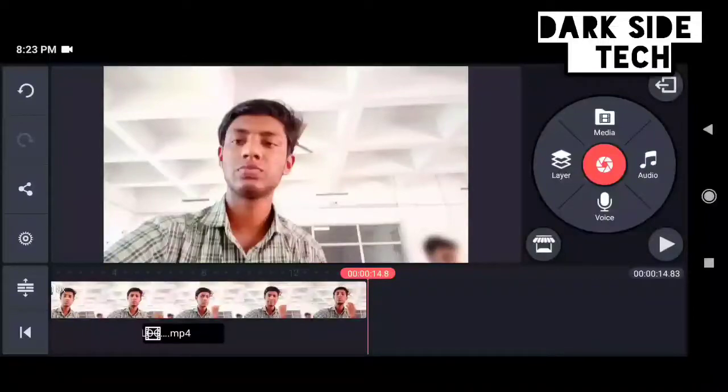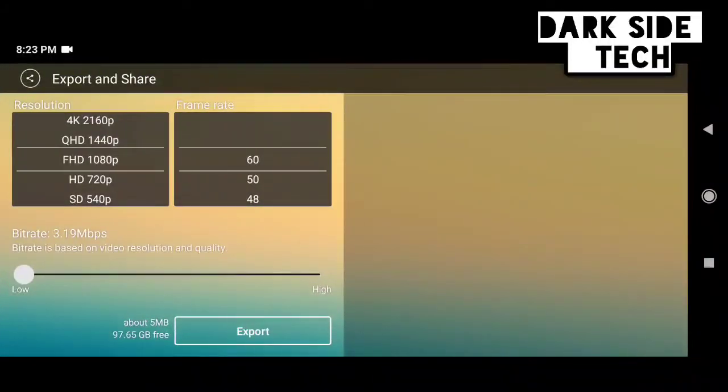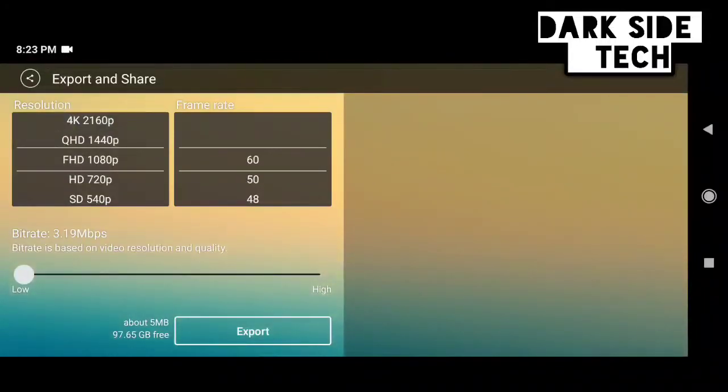Once we have finished the green screen, it will be uploaded in the video on the channel. Don't forget the share button utility.